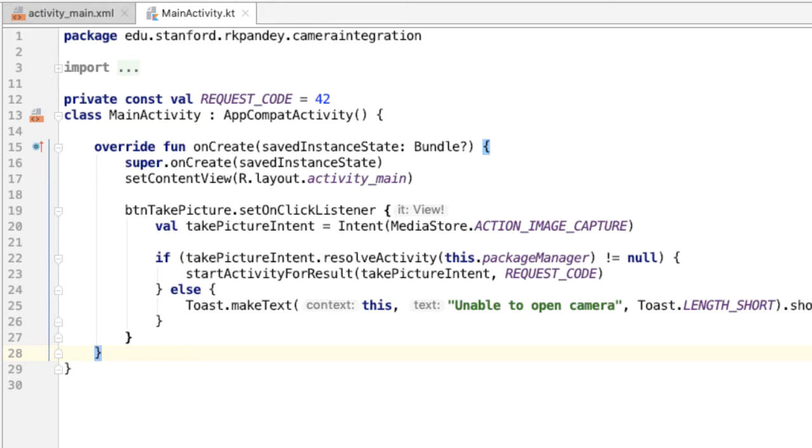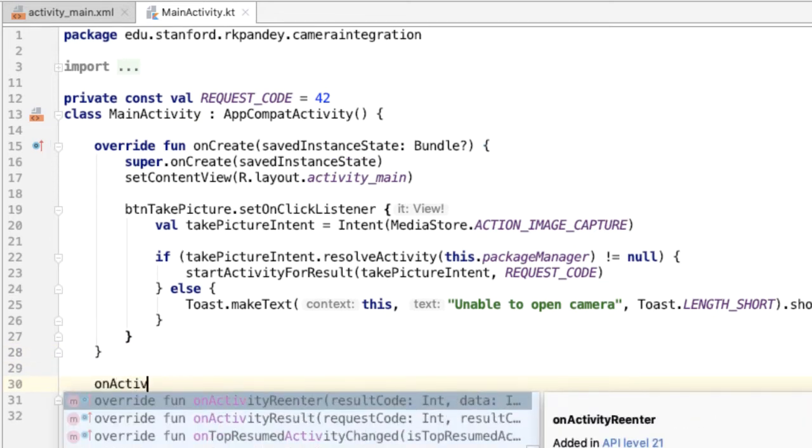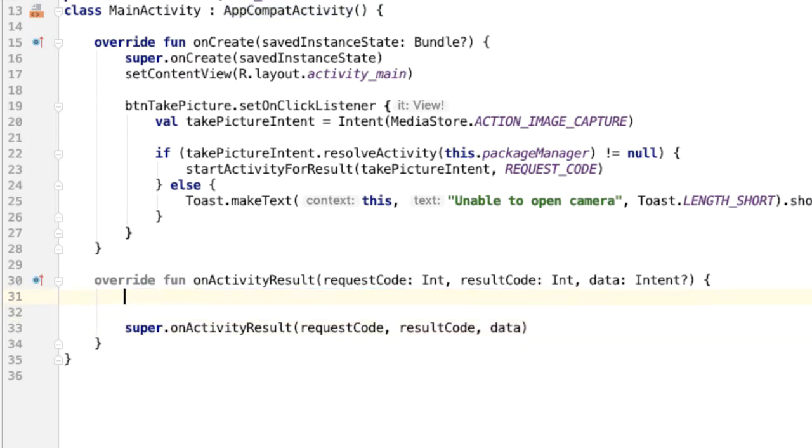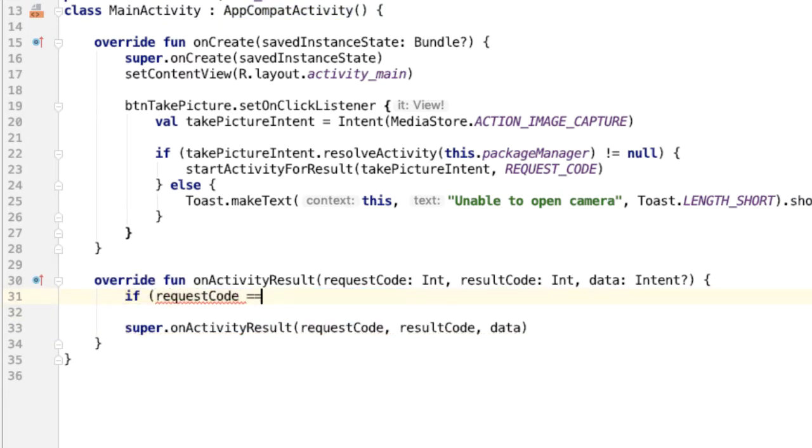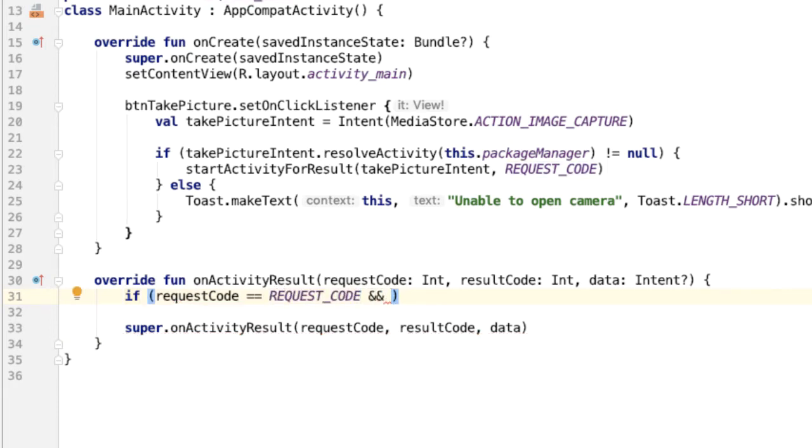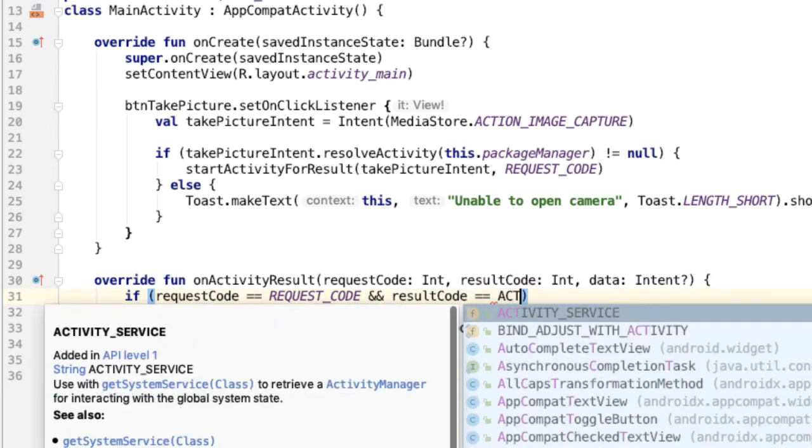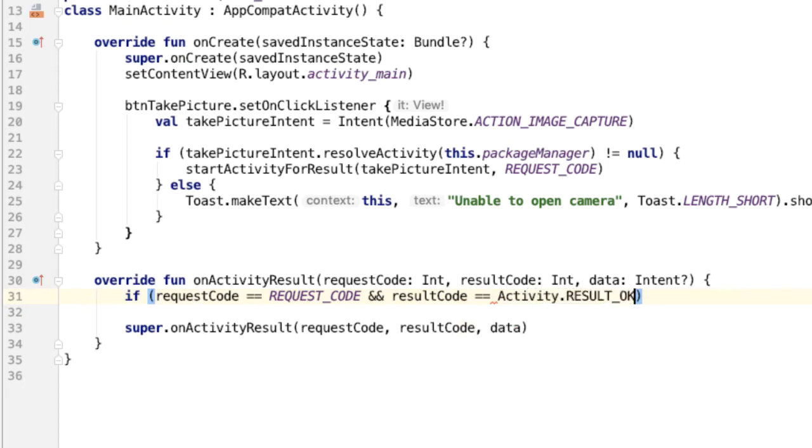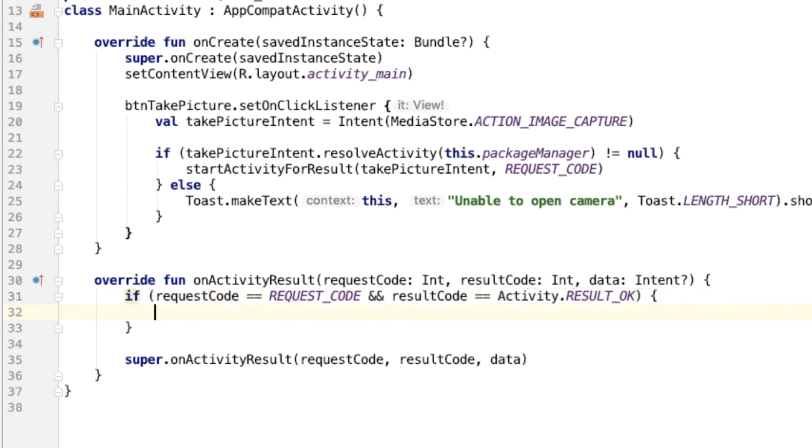Once we've opened up the camera application on the device, the user can either take a picture or cancel out of that flow. In either case, we will get into a method called onActivityResult, which we'll override. The first thing we'll check here is if the request code is equal to the request code that we passed in. Also, we should check if the result code is equal to RESULT_OK, which is something defined on the activity. If both of these are true, that means that the user has successfully taken a picture from the camera.